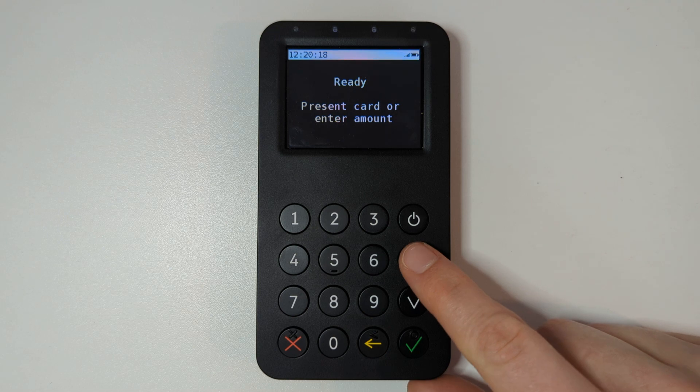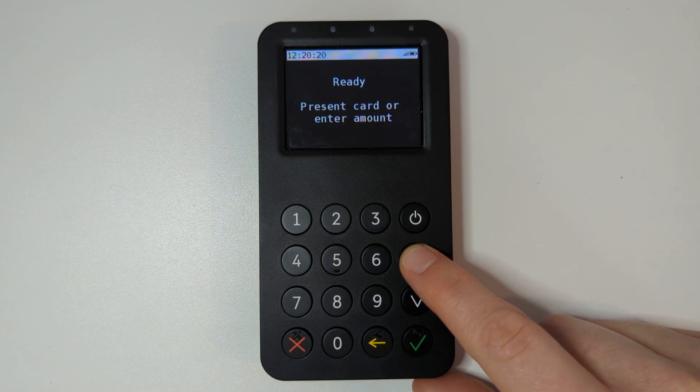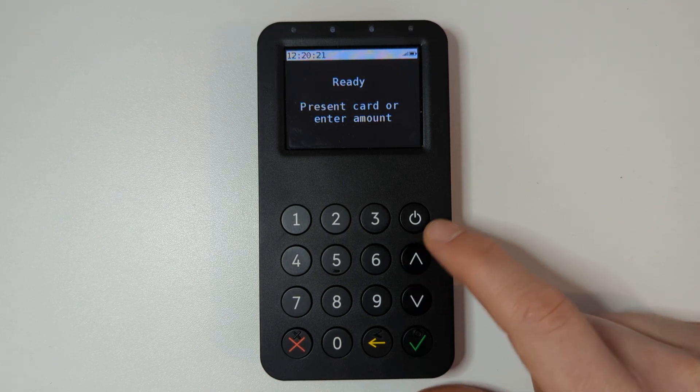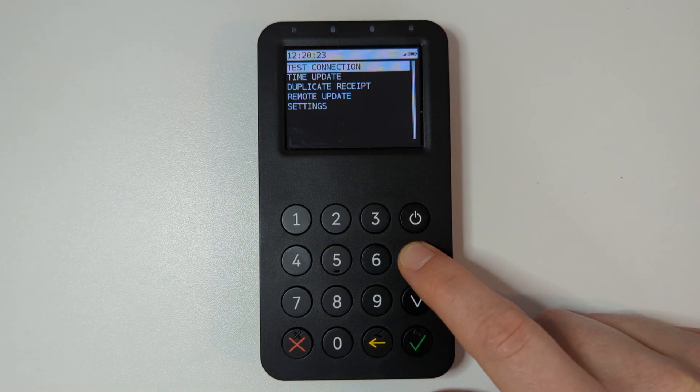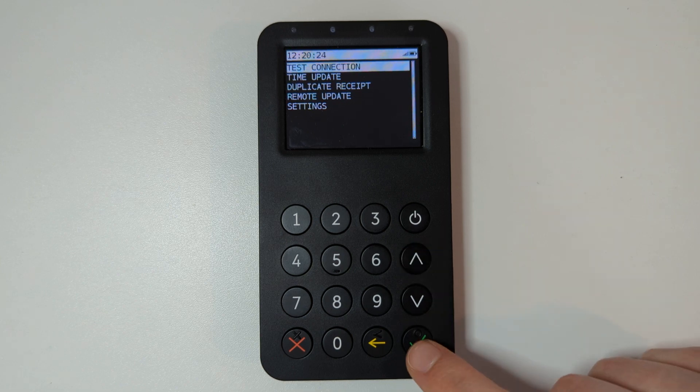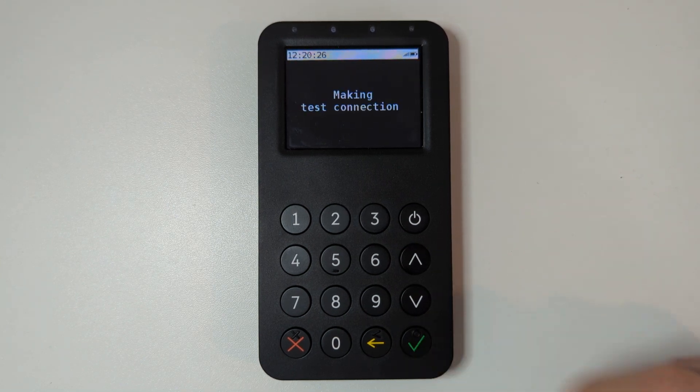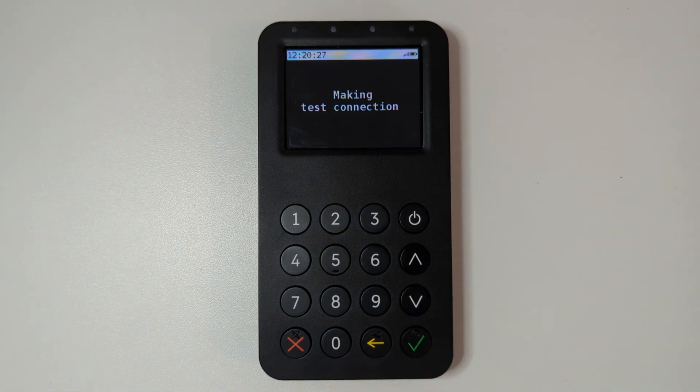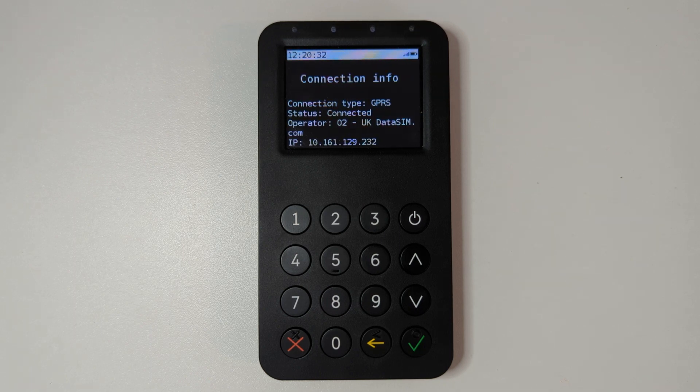If you want to test whether your connection is good, press the up arrow to enter the main menu and use the green key to select test connection. You'll see there that my screen shows successful connection.